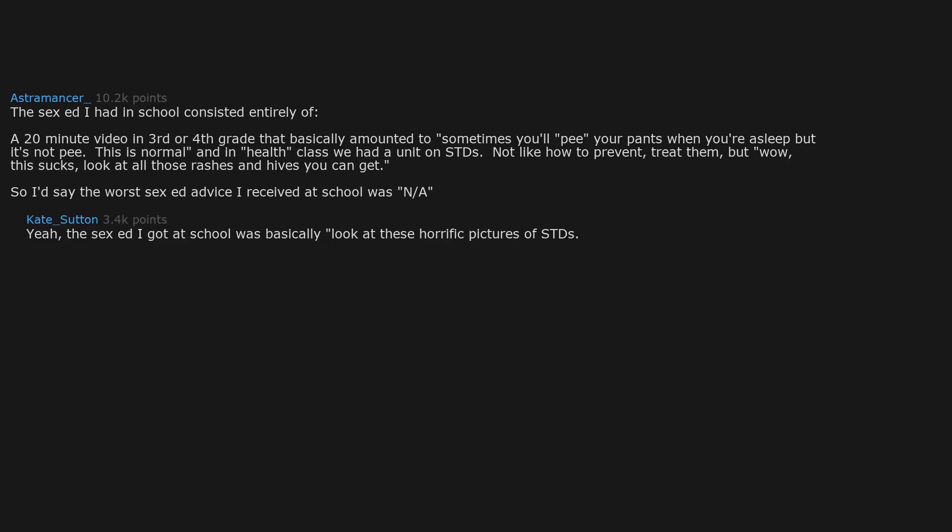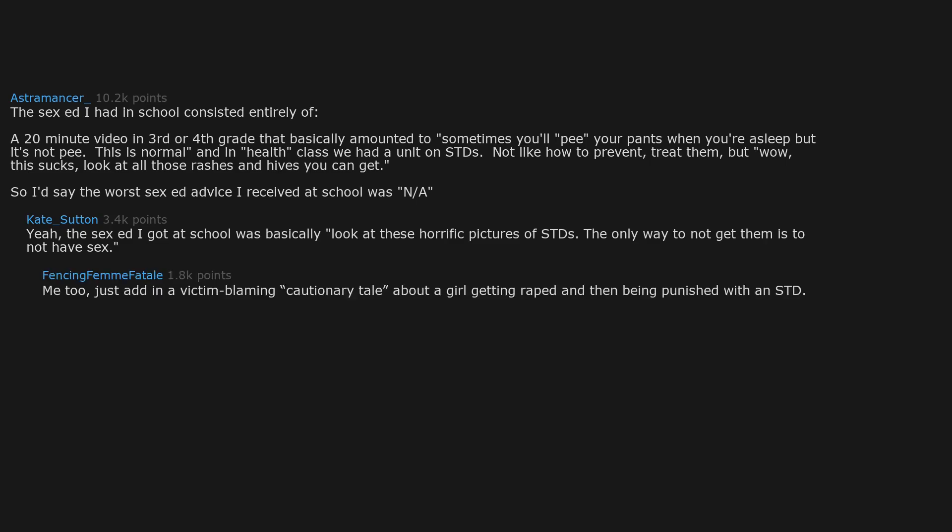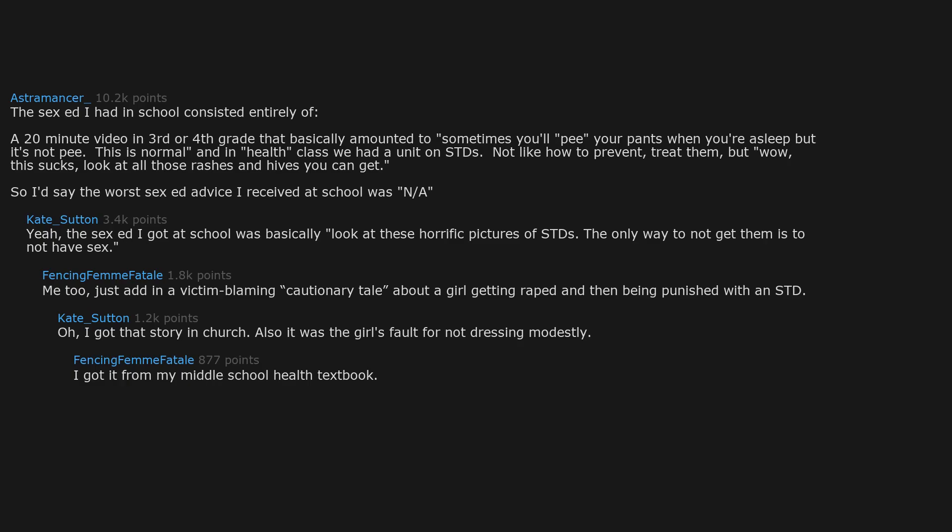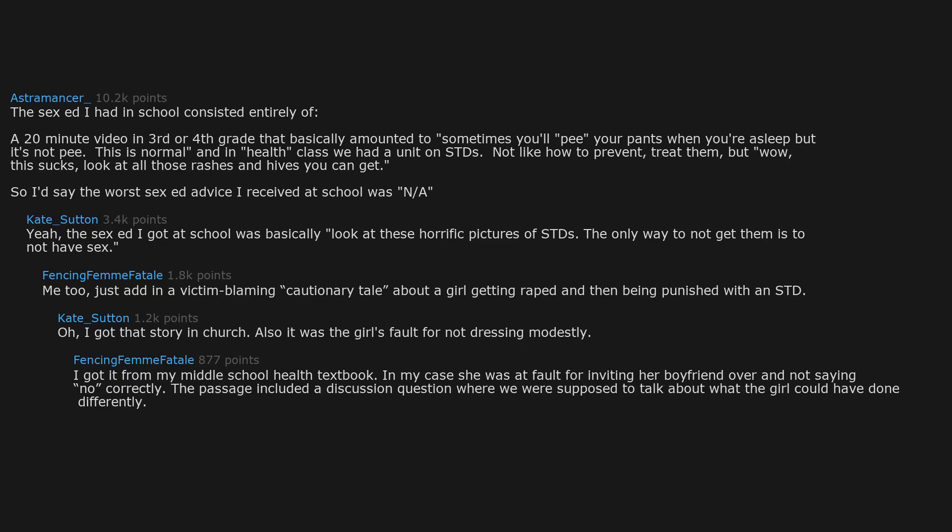The sex ed I got at school was basically look at these horrific pictures of STDs. The only way to not get them is to not have sex. Just add in a victim blaming cautionary tale about a girl getting raped and then being punished with an STD. I got that story in church. Also it was the girl's fault for not dressing modestly. I got it from my middle school health textbook. In my case she was at fault for inviting her boyfriend over and not saying no correctly. The passage included a discussion question where we were supposed to talk about what the girl could have done differently.